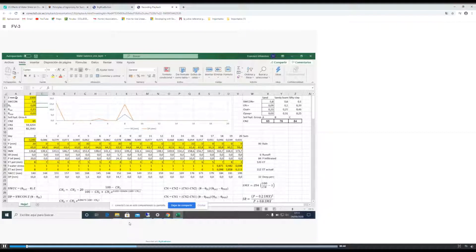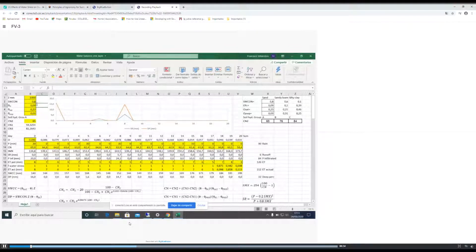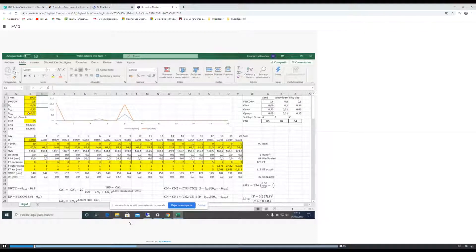For instance, the depth of the soil in millimeters, the SWCON parameter for calculating the percolation — in this case 0.8 — water content at field capacity 0.09, at saturation 0.23, and permanent wilting point 0.03.